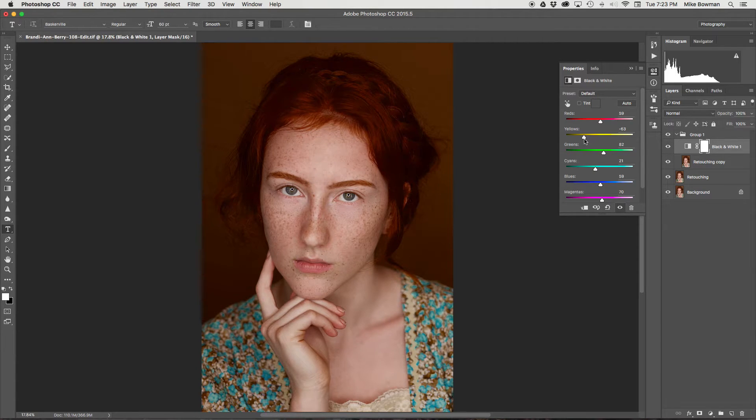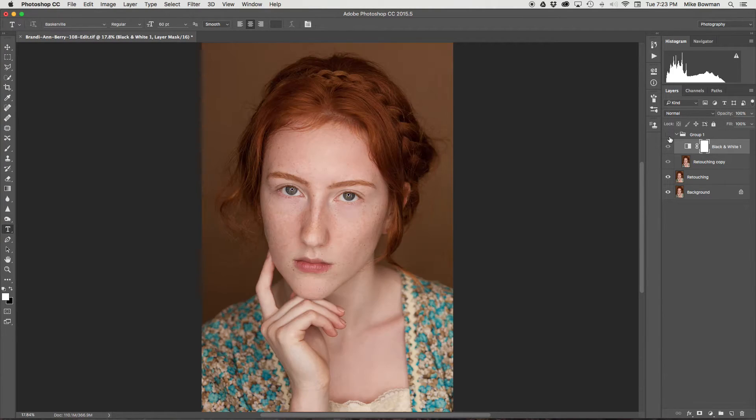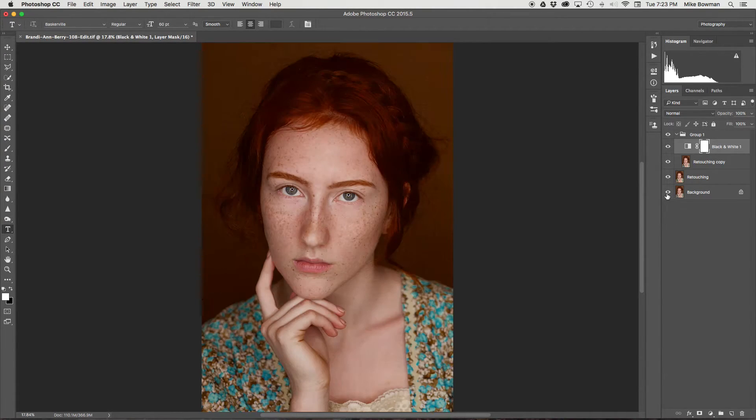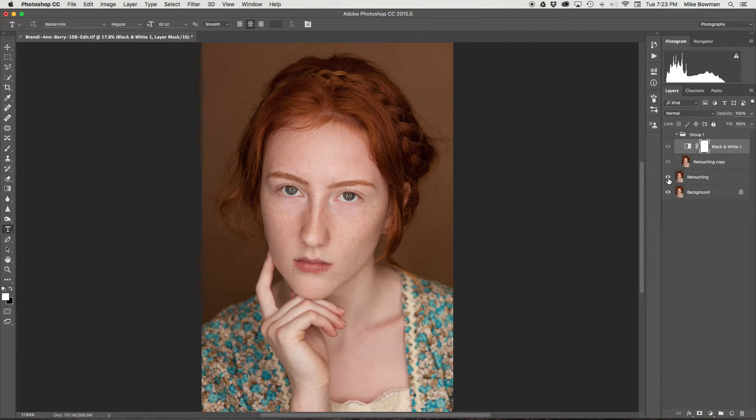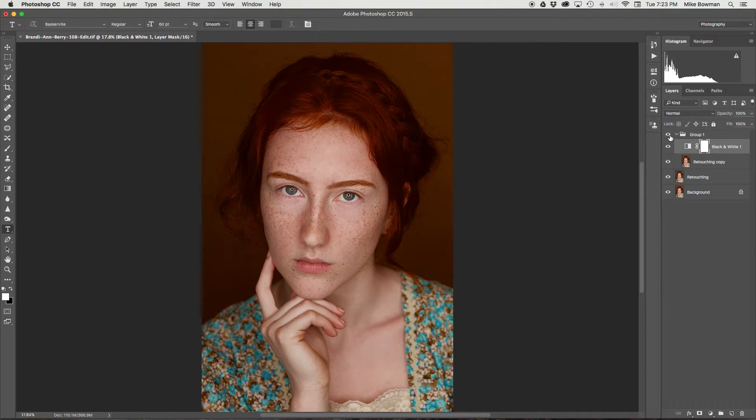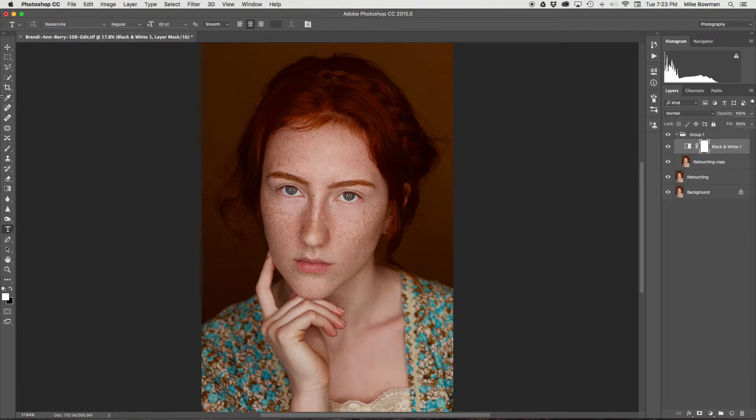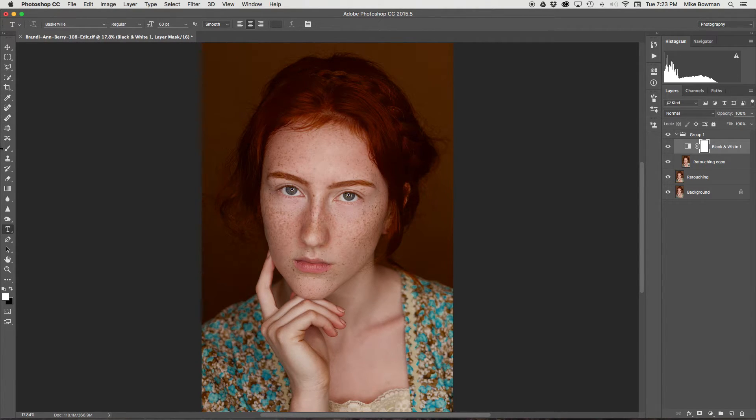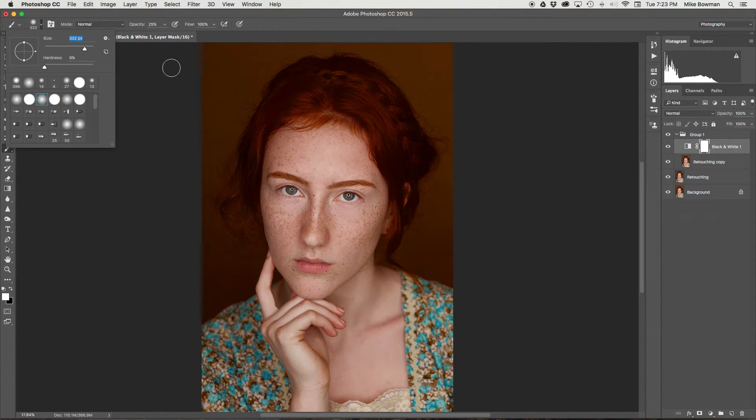If it is affecting areas that you don't want it to, don't worry about that quite yet—we can fix this afterwards. So there's the main image, and then adjustments, retouching, and then the luminosity layer with black and white to make the freckles pop. Now if you don't want it to affect the entire image, then we can go further.